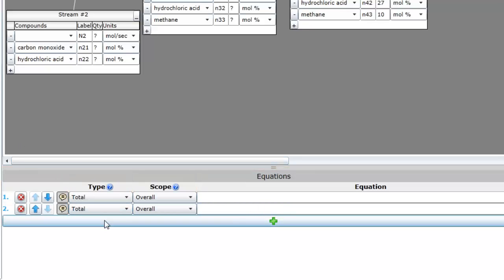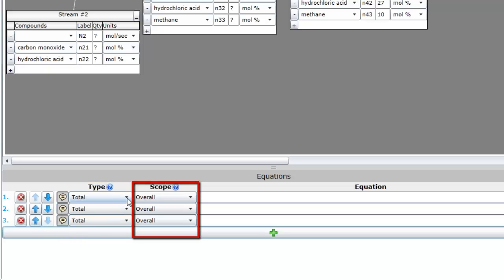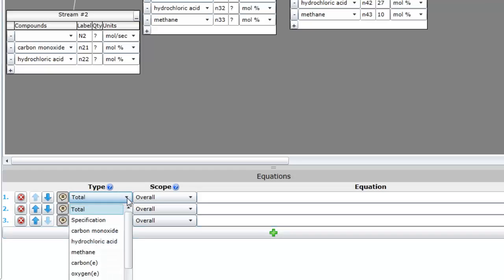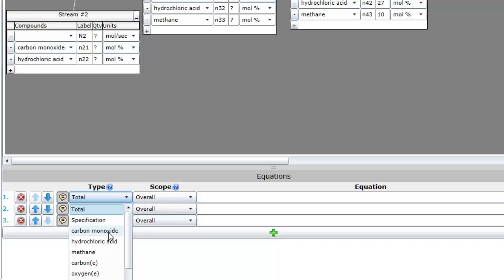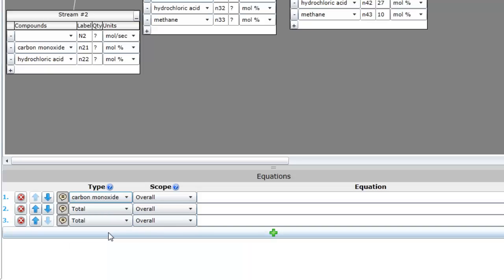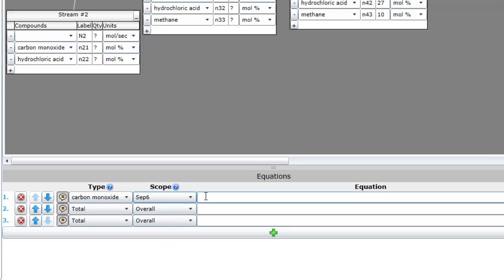Associated with each row are two important fields: Type and Scope. Use the Type dropdown to designate whether the equation is an elemental balance, component balance, overall balance, or specification given in the problem statement. The Scope dropdown describes the area of the PFD over which the balance is constructed. This could be a specific process unit, a subprocess, or the overall PFD.